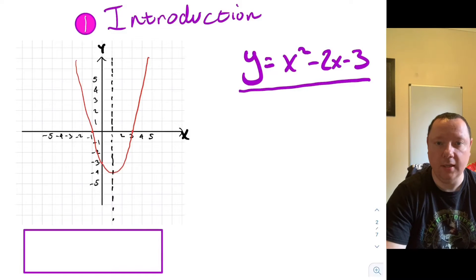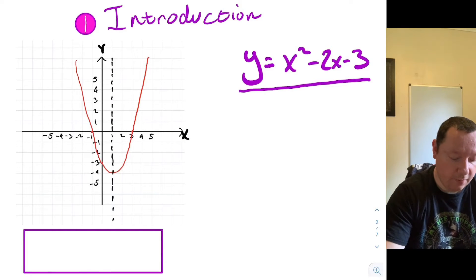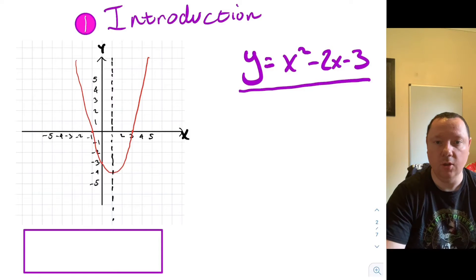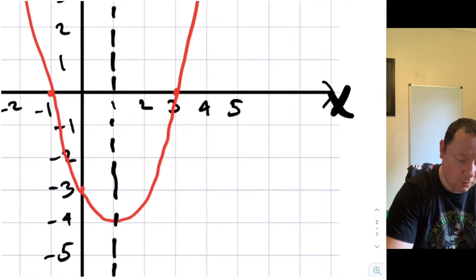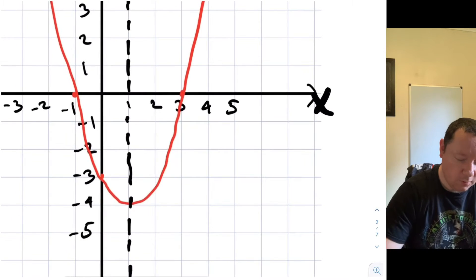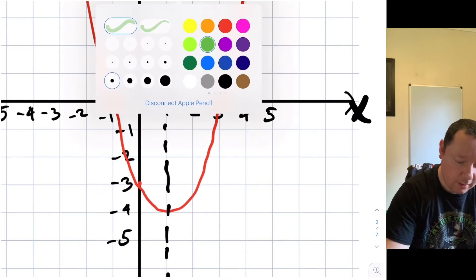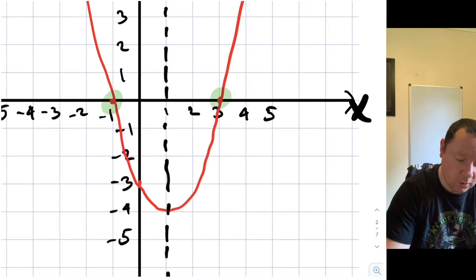Later on you'll learn that you can draw a picture of a quadratic equation and you get this curve. And there are a few interesting features that we're going to look at on this curve. You'll notice here I've noted some points. The first point I'm going to highlight is this point here and this point here — those two points are where we cut the x-axis, so they are the x-intercepts.